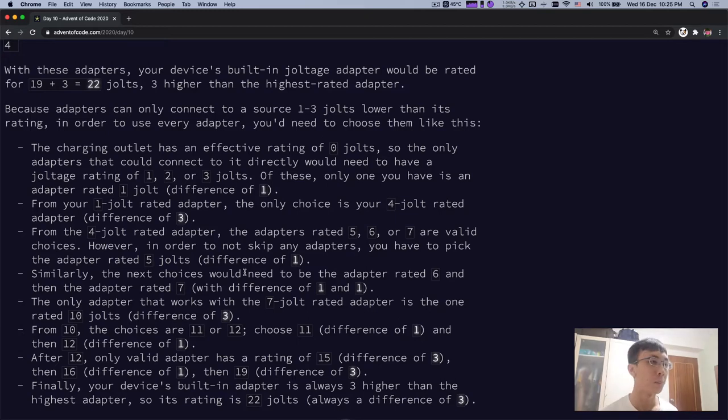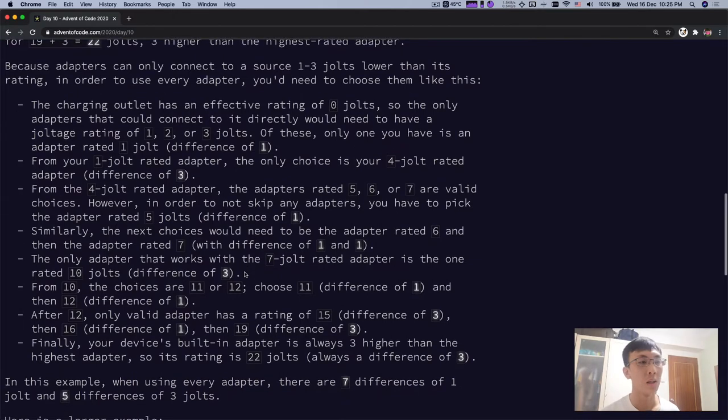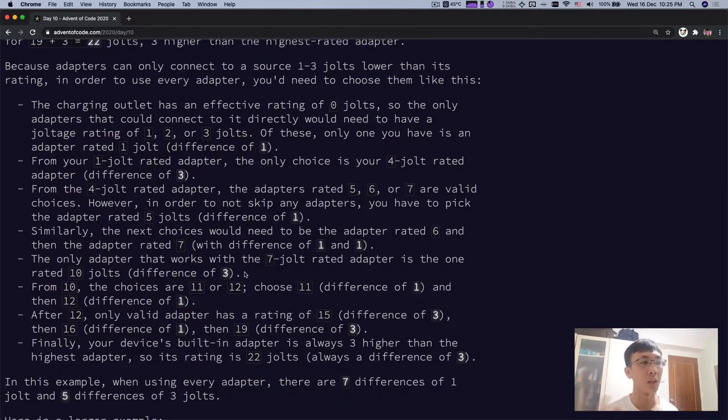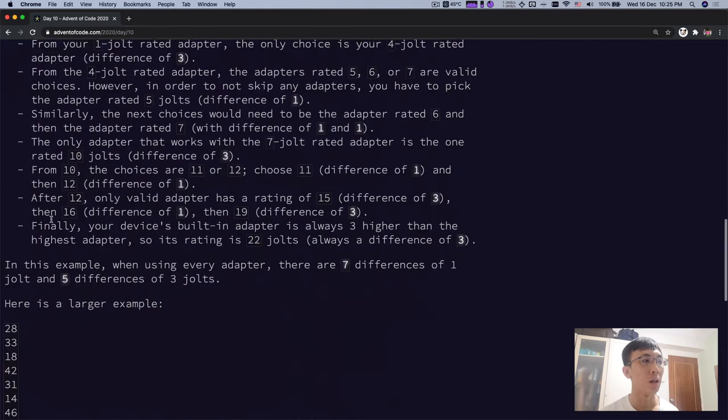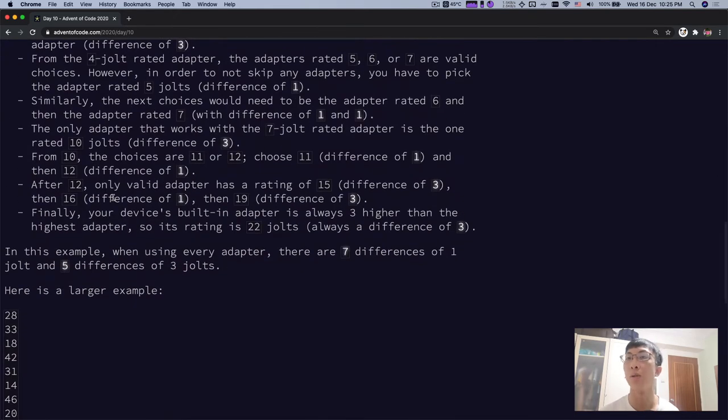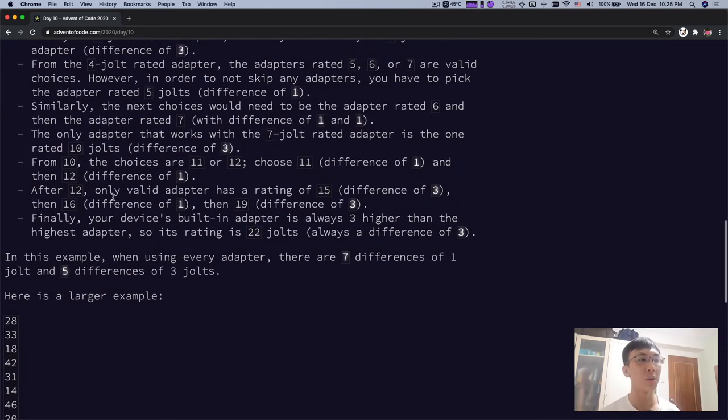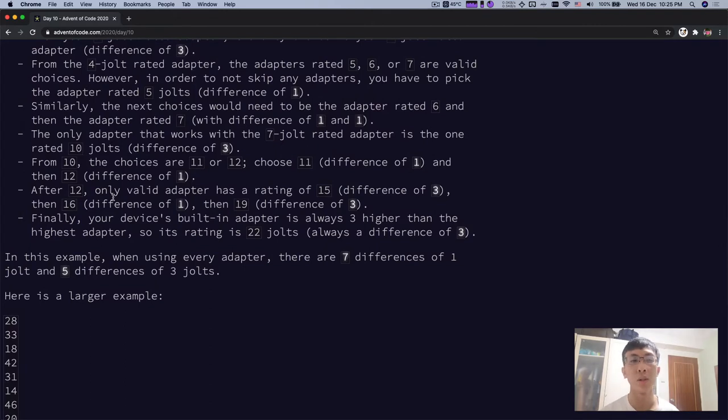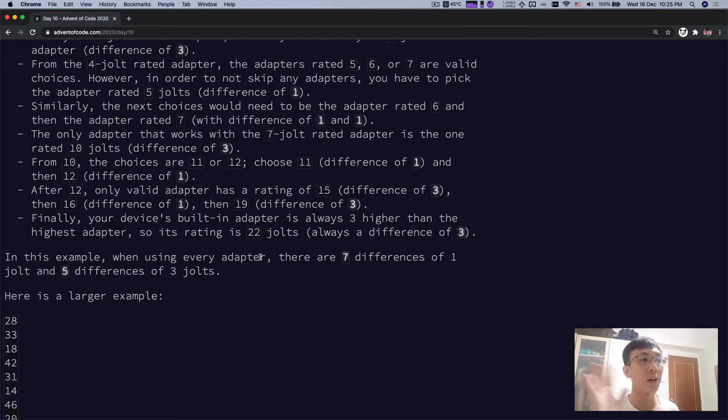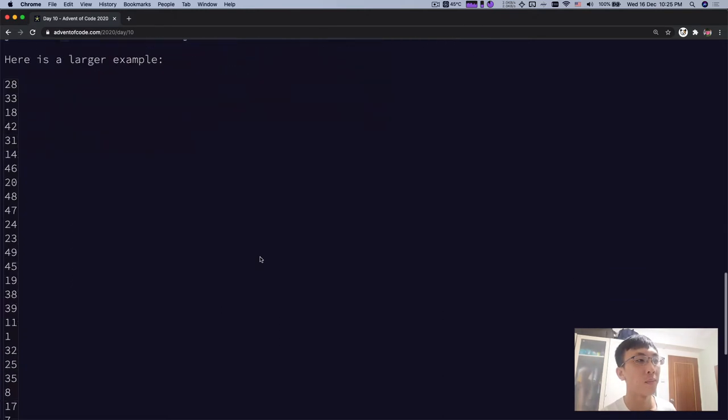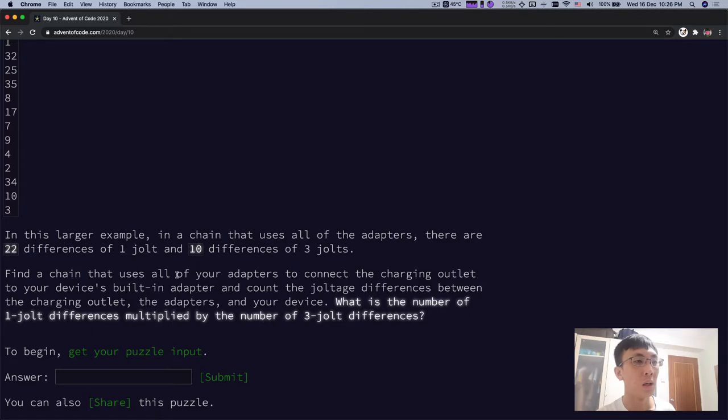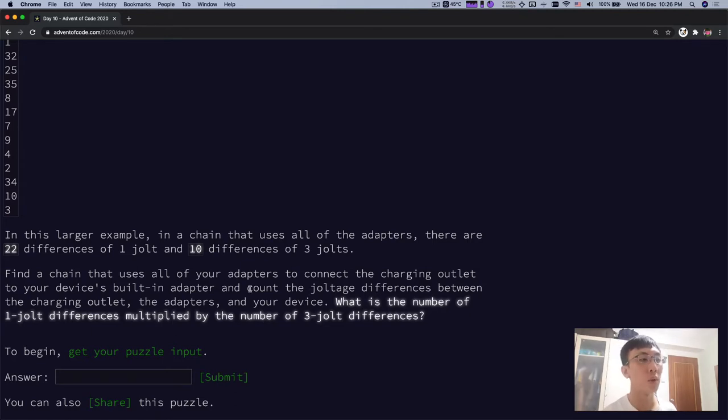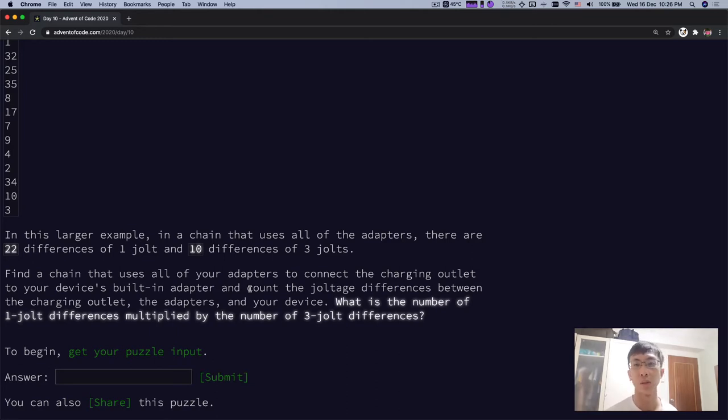And then 7, the next you move to 10 jolt. That's the next one you have. And then so on and so forth. I think you get it. So in the example, if you use every adapter, you're going to find all the differences. You find that there's 7 differences of 1 jolt, and there's 5 differences of 3 jolt.